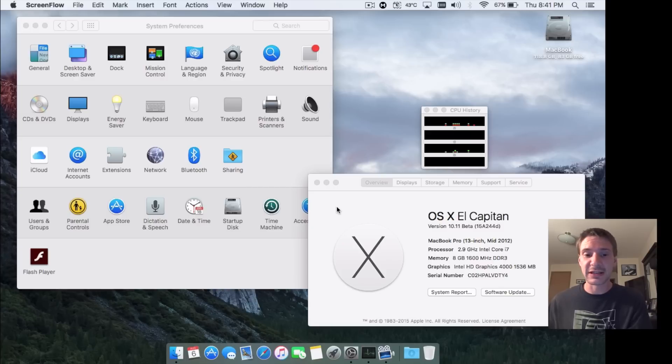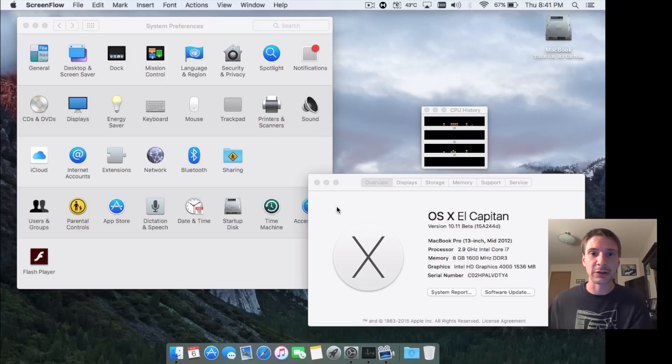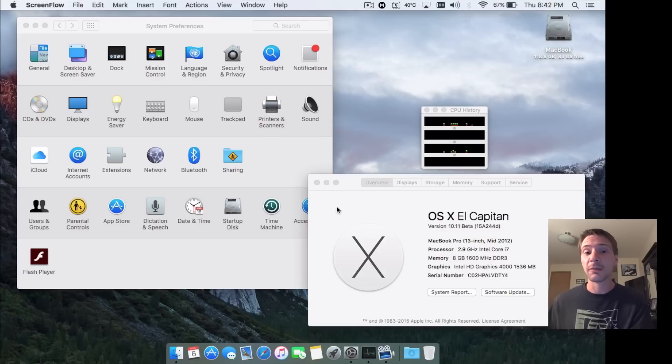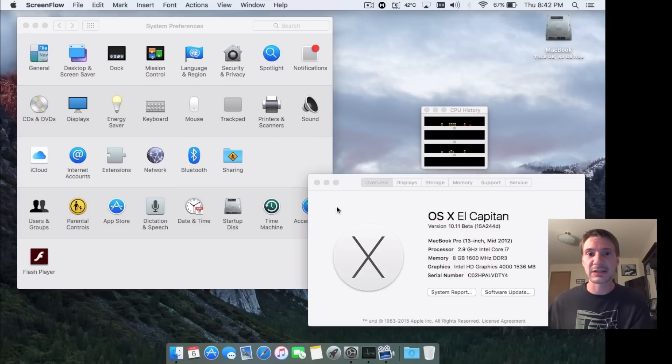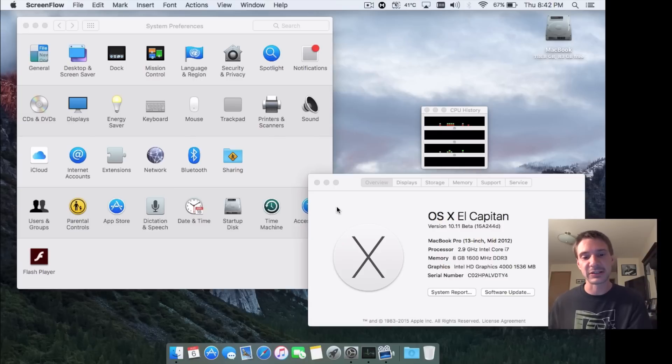So the first one that I kind of wanted to get into is the font, the San Francisco font that Apple introduced a little while ago on the Apple Watch. So obviously it's not new new, but it is new to macOS and it really gives a nice feel to the text.